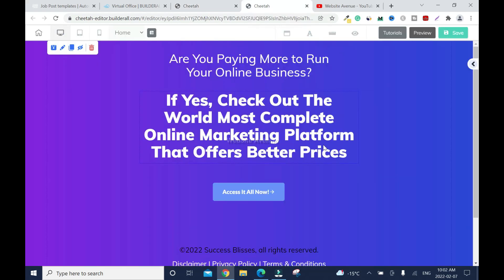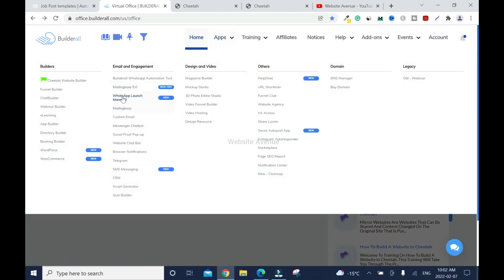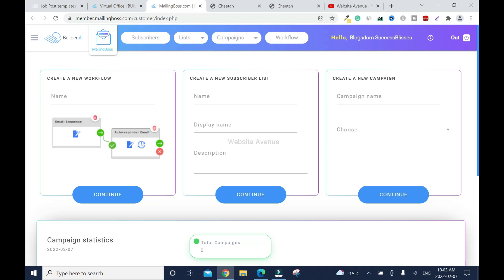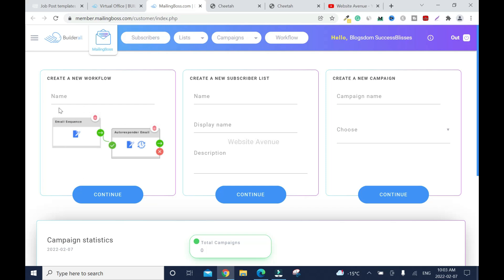Let's create the list and the sequence. First we go back to the main dashboard of Builderall, then go to Apps. You'll see Mailing Boss 5.0 but you don't necessarily have to use that because it's in beta — I have a tutorial on it on my other channel. I'll use the general Mailing Boss. To create a list you use this option, and to create an email campaign you use this one.